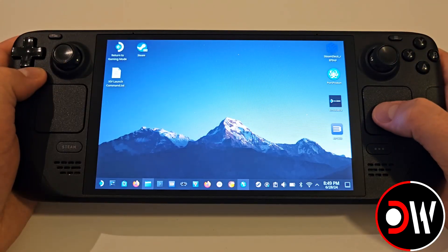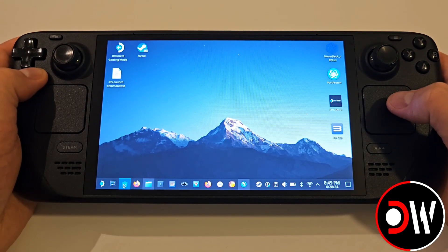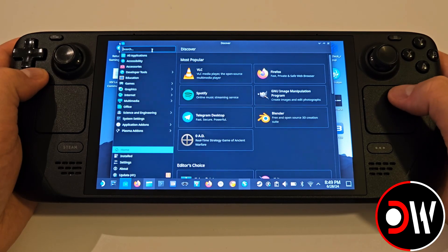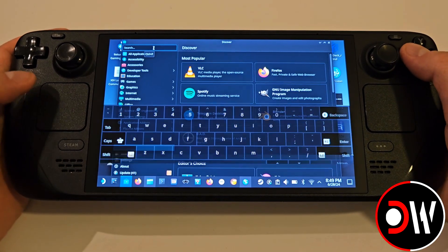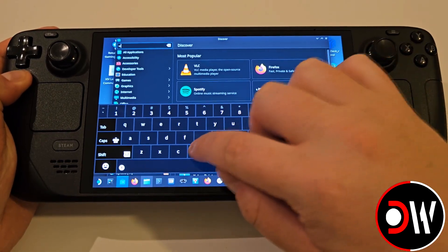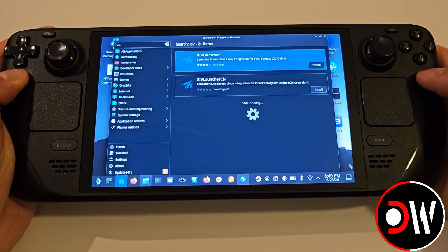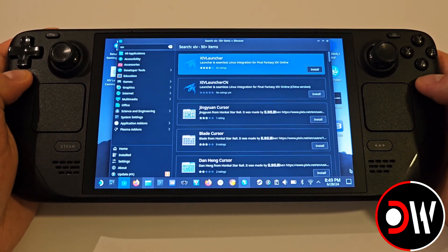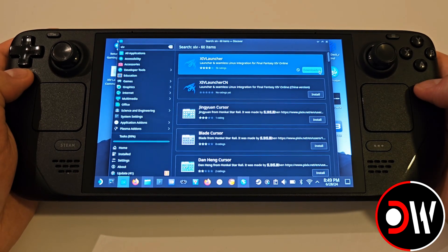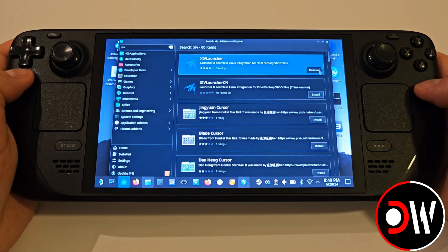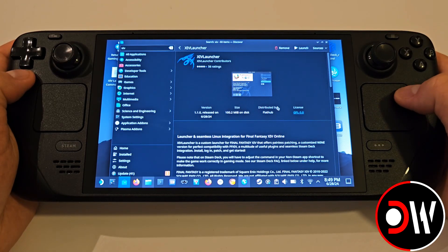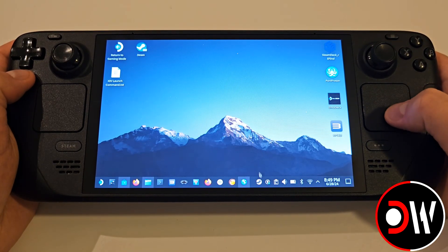From desktop mode, access the Discover Store, and using the Steam keyboard with Steam and X, we want to search for XIV Launcher by typing XIV and Enter. Install the first result shown for the XIV Launcher, and once the download is complete, minimise the Discover Store and access your Steam library from the bottom right of your taskbar.